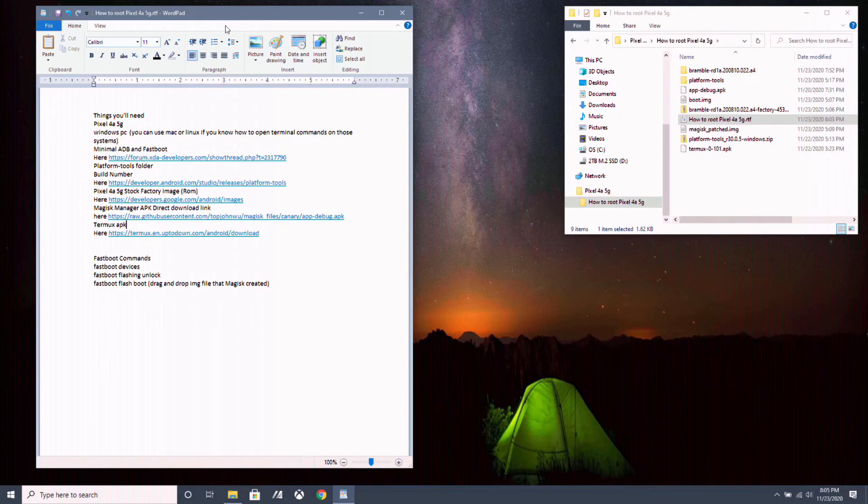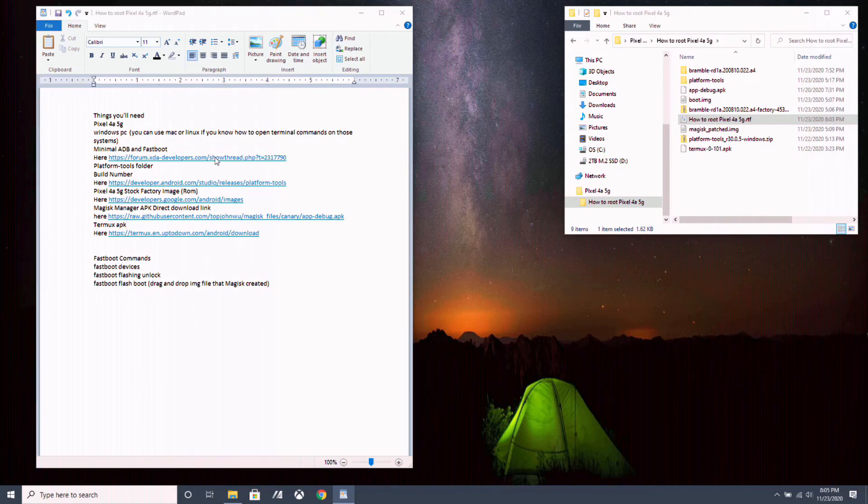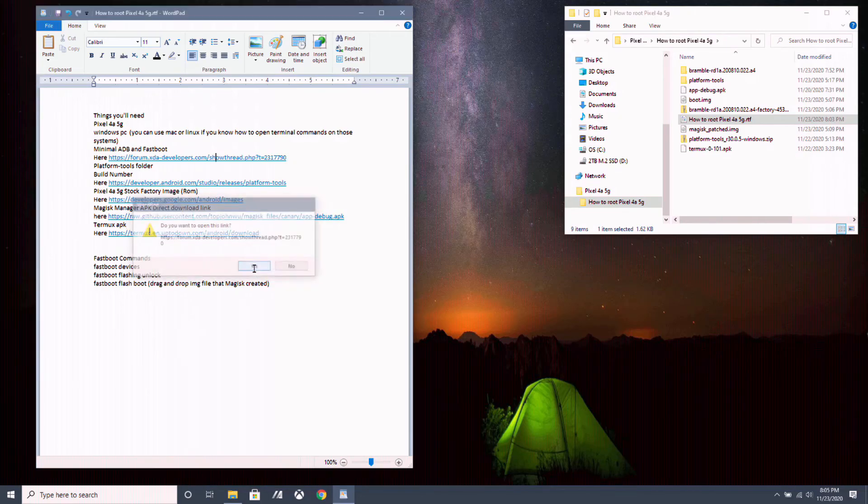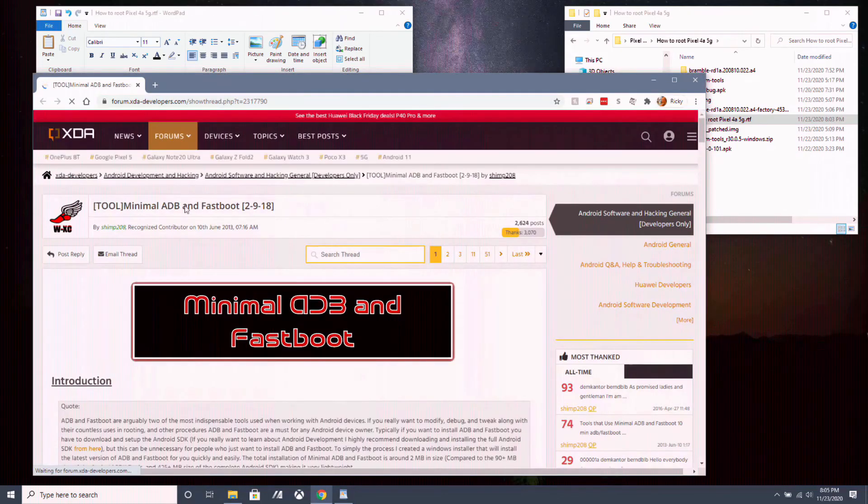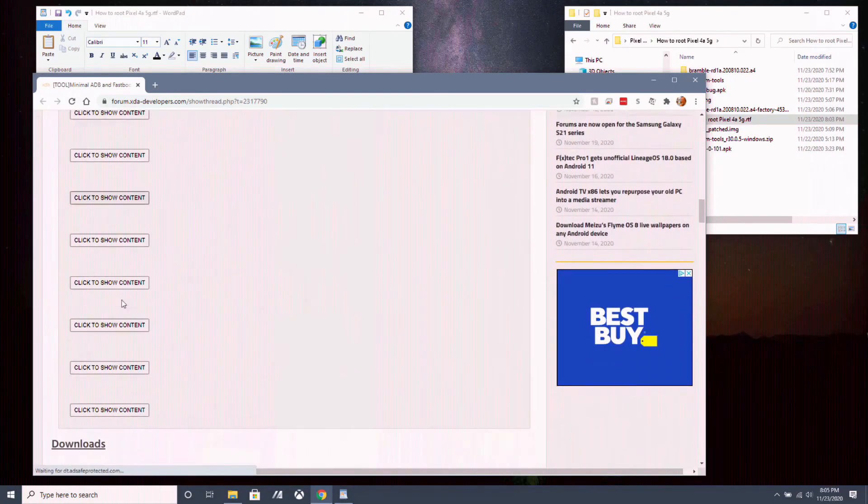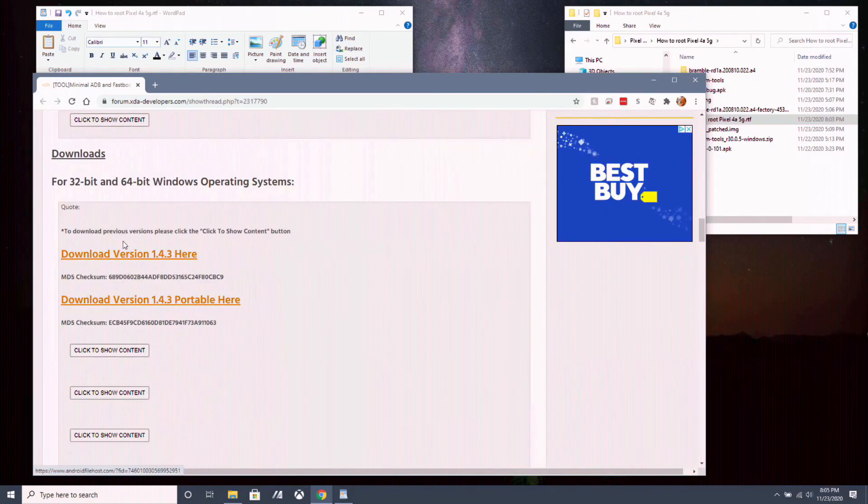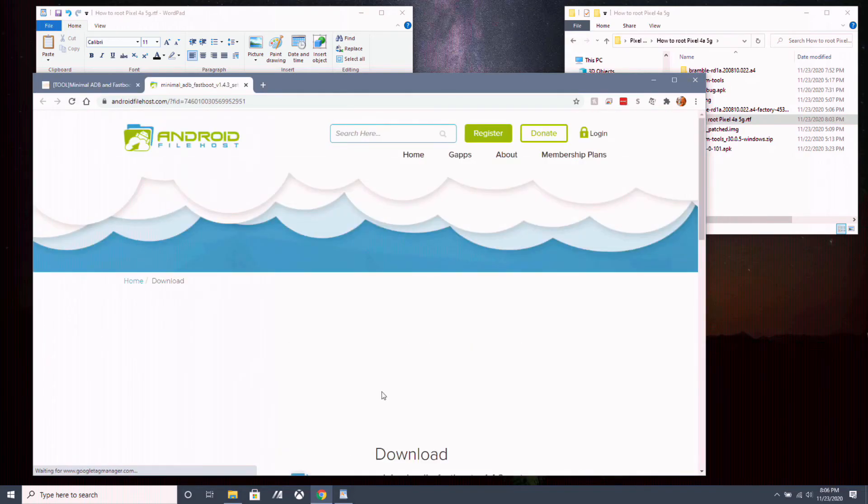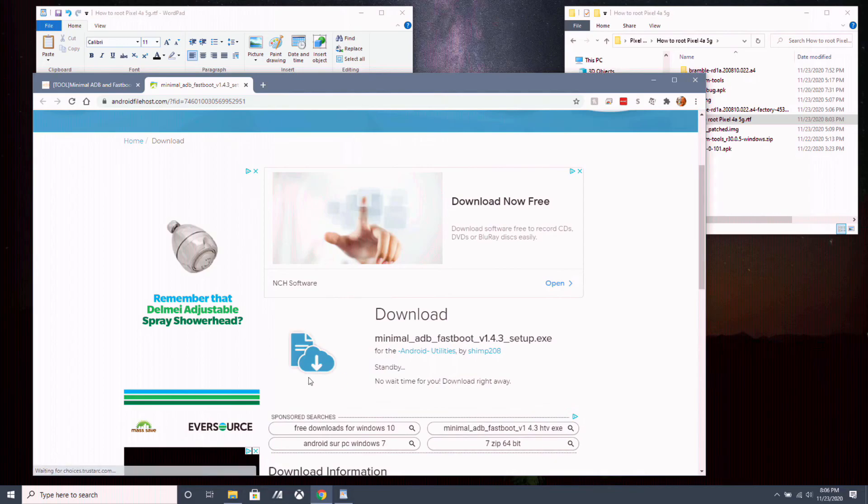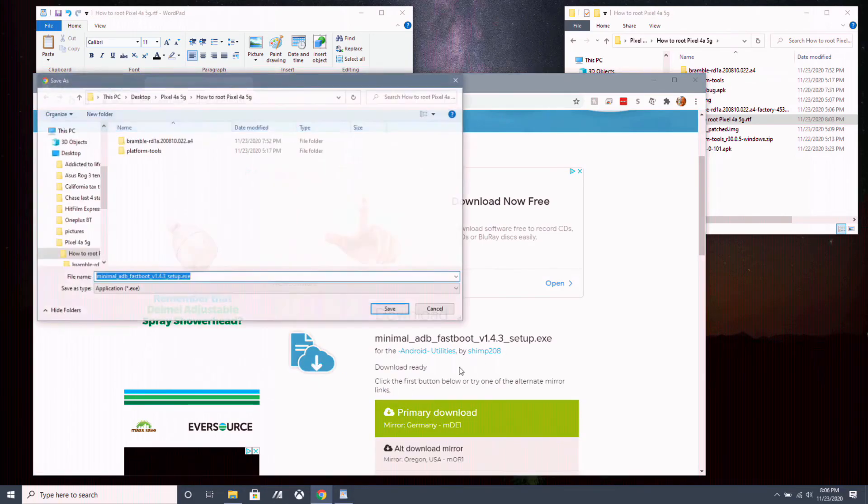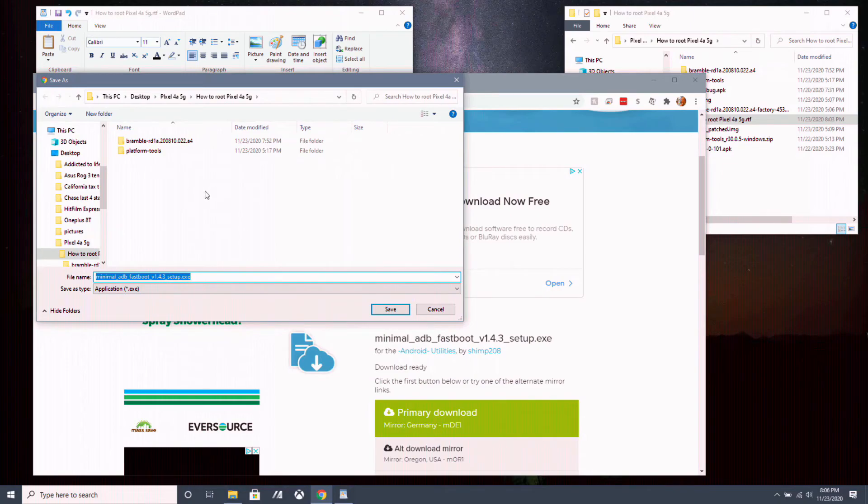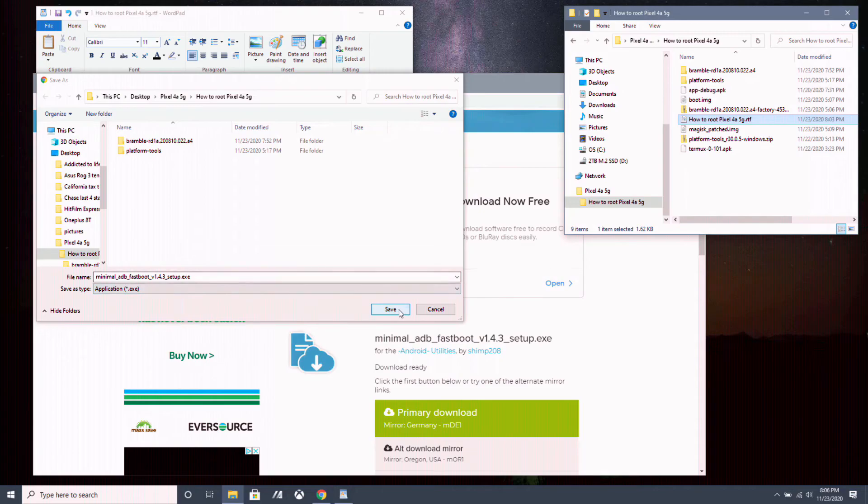Now, head over to your PC, download and install minimal ADB and fastboot. All the links are in the description below. So click on that link, scroll down on this website and download and install right here. Click here to download and then you scroll down a little bit, you click here to start download. Then you click primary download and save it somewhere you remember. I already have it, so I don't need to save it anymore. I installed it already. So you want to save it and install it.